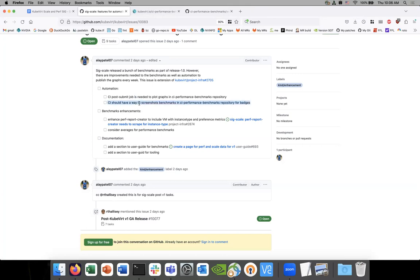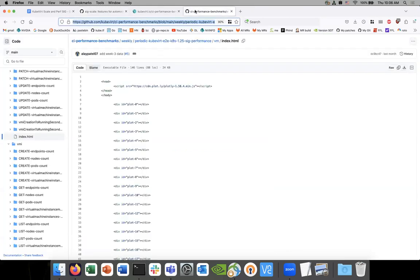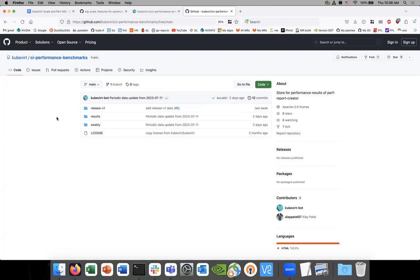We've got the screenshots. One other thing I wanted to bring up for discussion is that this issue does not capture what we want to do post-V1 in terms of the version 1.0.0 release and its minor or Z-stream releases.